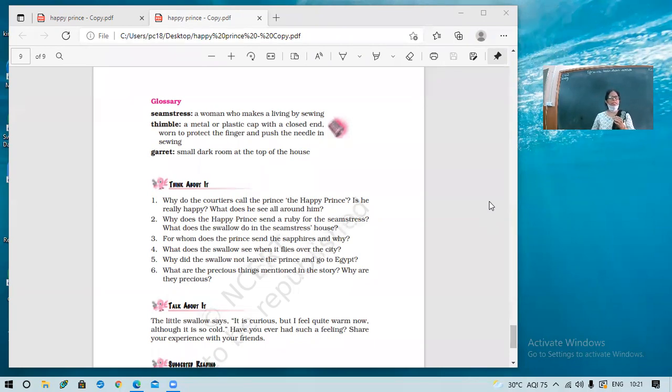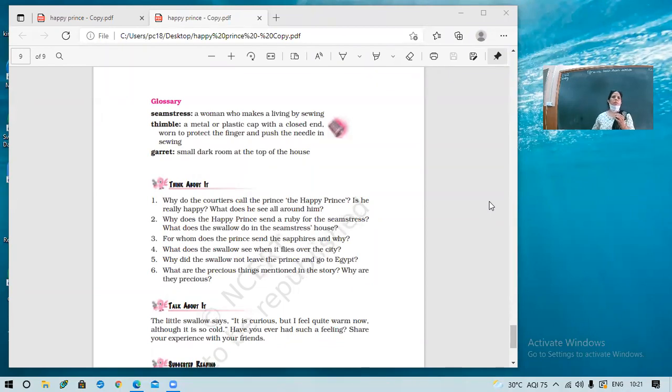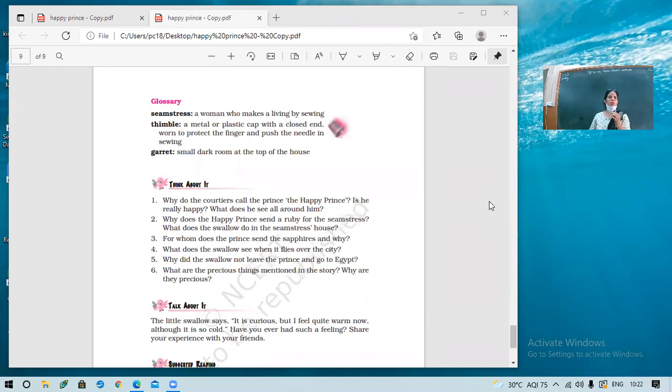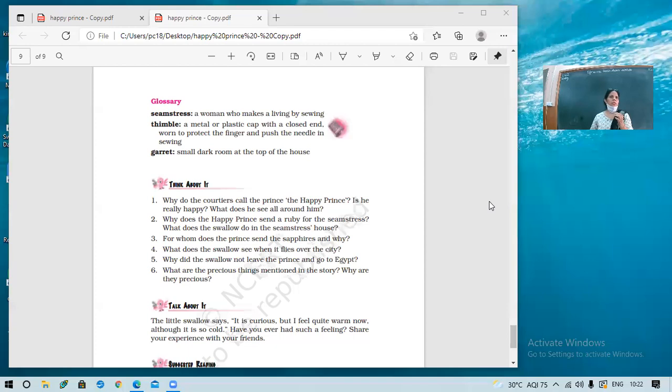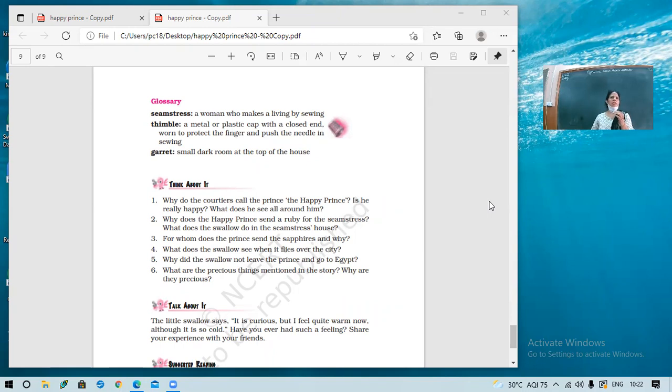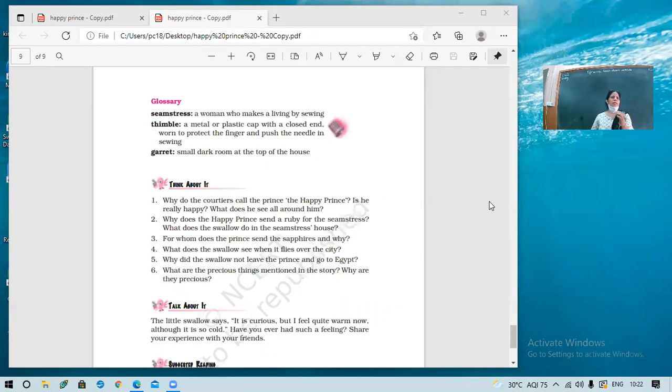So the Happy Prince sent a ruby for the seamstress to help her out of, to help her out, to help her to get rid of her poverty, misery, or hunger. Actually, she was stitching a certain gown for the queen's maid, which she would be wearing during a party. This seamstress herself was leading a very miserable life. Her own son was sick. He had high fever and wanting oranges. But she was so poor that she could not even fulfill his that much of demand. So she, being very tired, fell asleep. But the son kept on tossing about the bed. So that made the Happy Prince become unhappy. And he sent a ruby to help her out. So that her son would recover and would feel happy with whatever he wanted.